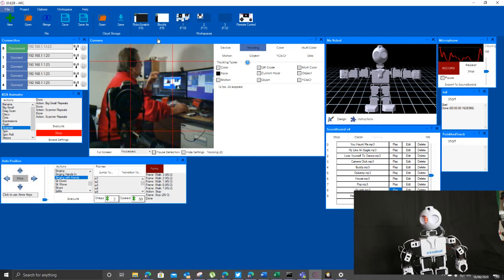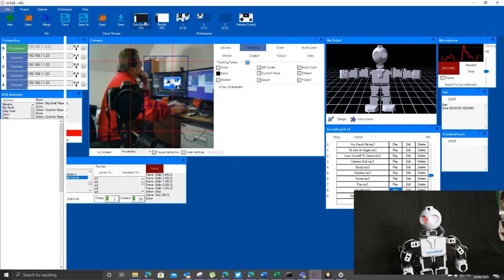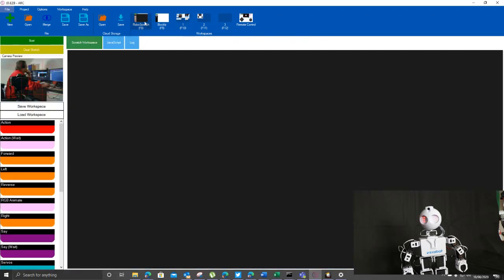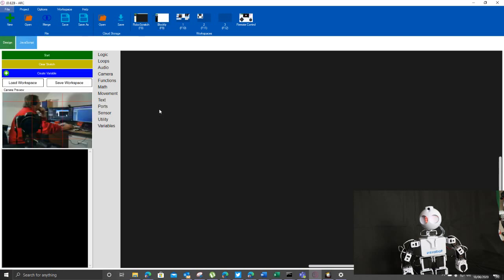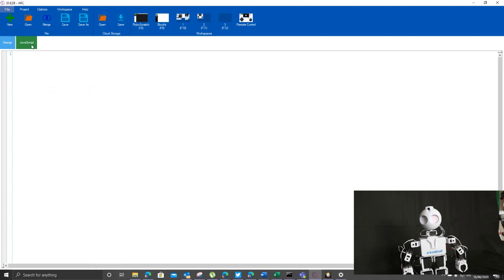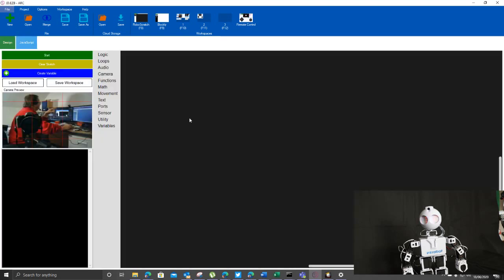For those people who are looking at programming, you also have the ability to program using Scratch, you have the ability to program using Blockly and you have the ability to change into JavaScript. So you can run any of those.